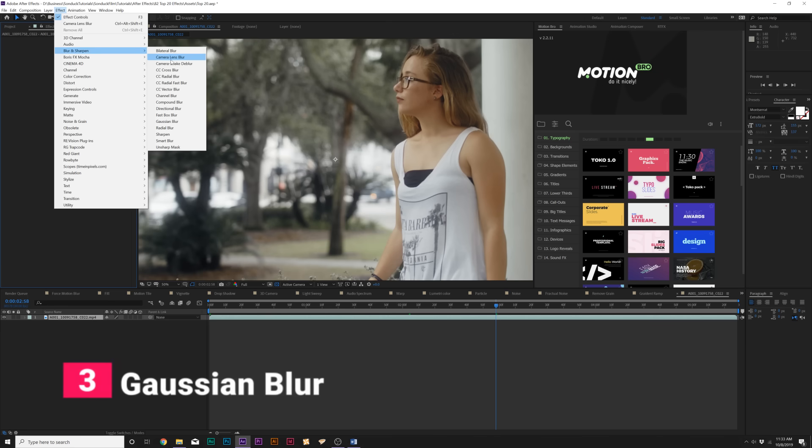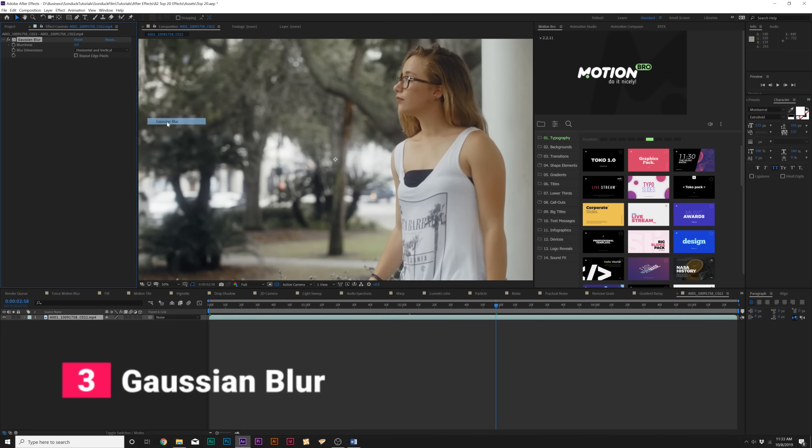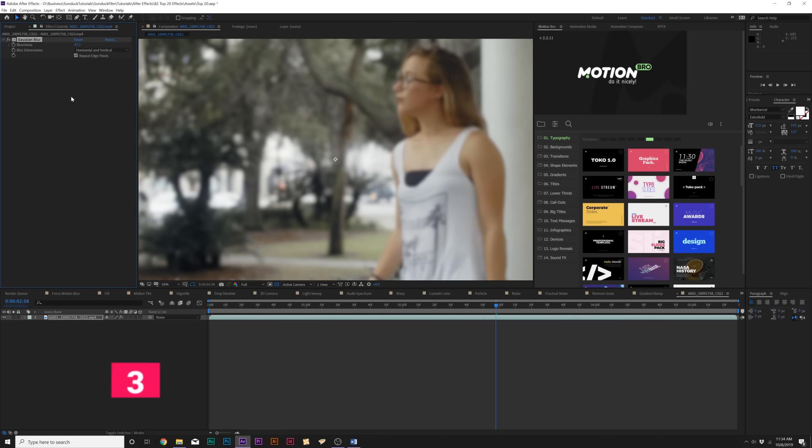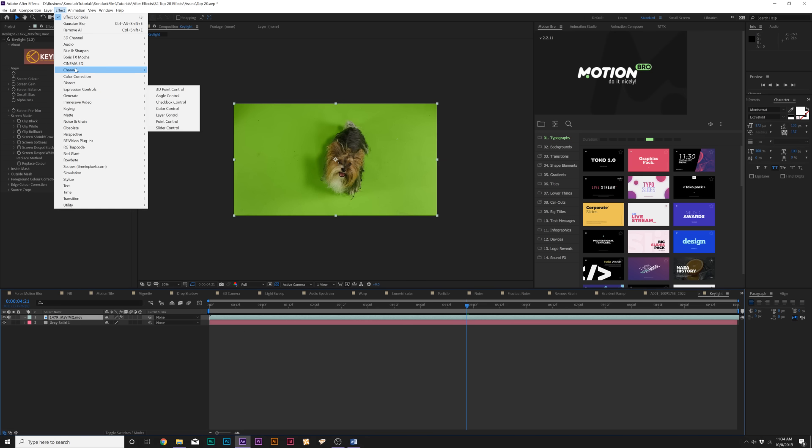Moving on to our next effect, also within the Blur and Sharpen menu, is Gaussian Blur. This effect takes way less processing power than the camera lens blur effect. So if you want to just quickly blur something out, this is the effect that you go with because it's just very easy to use.